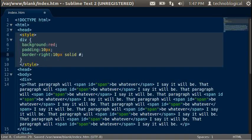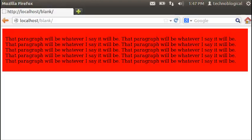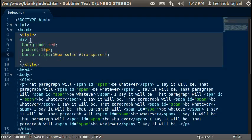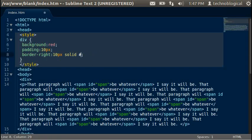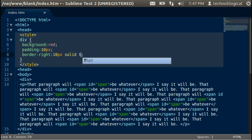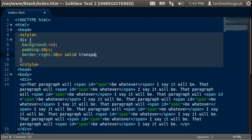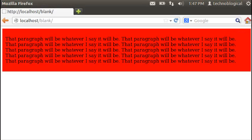You can also do transparent, which means no color. It just shows the background of the red. Oh wait, you don't have to do the pound sign though, in front of it just like that.